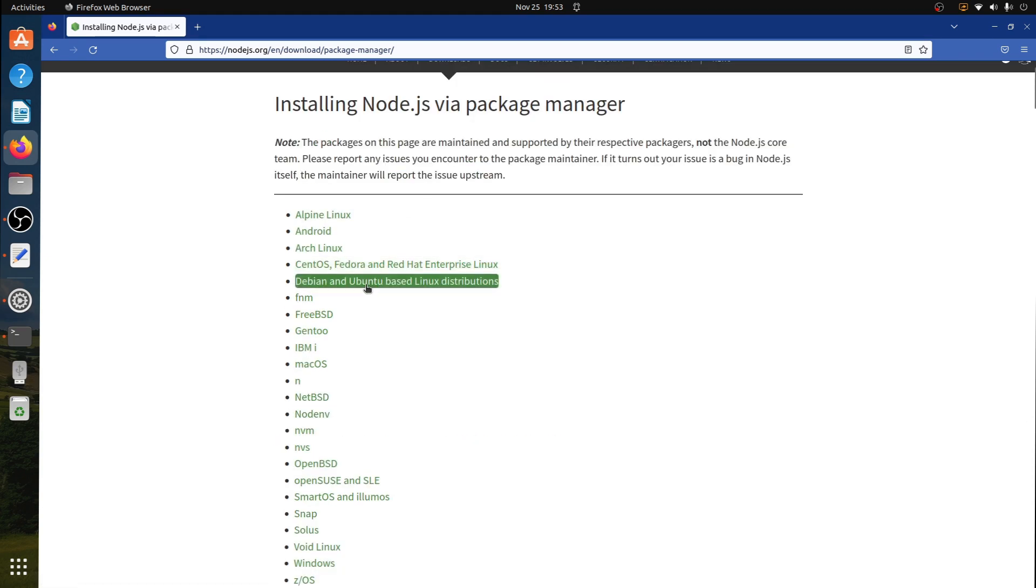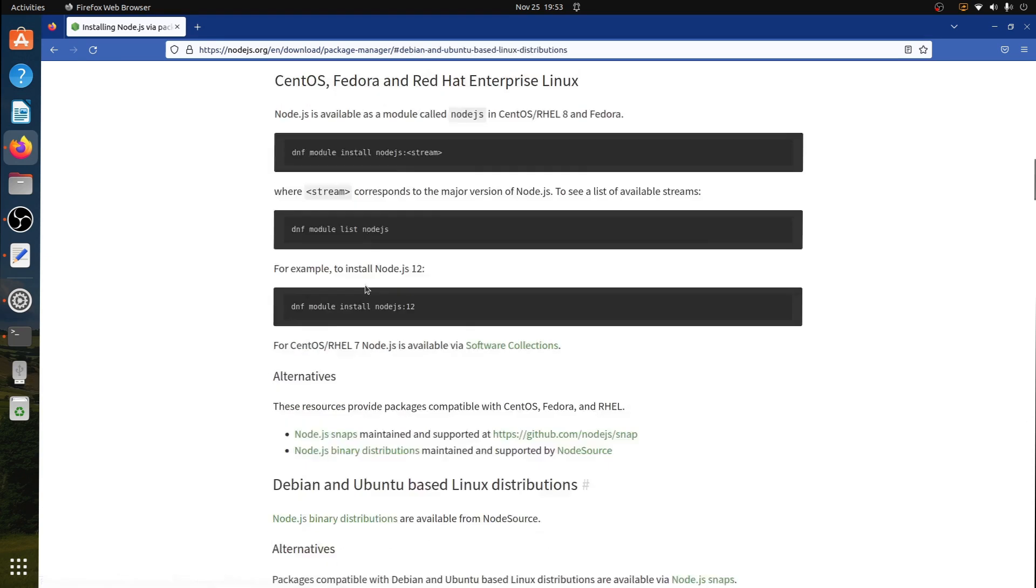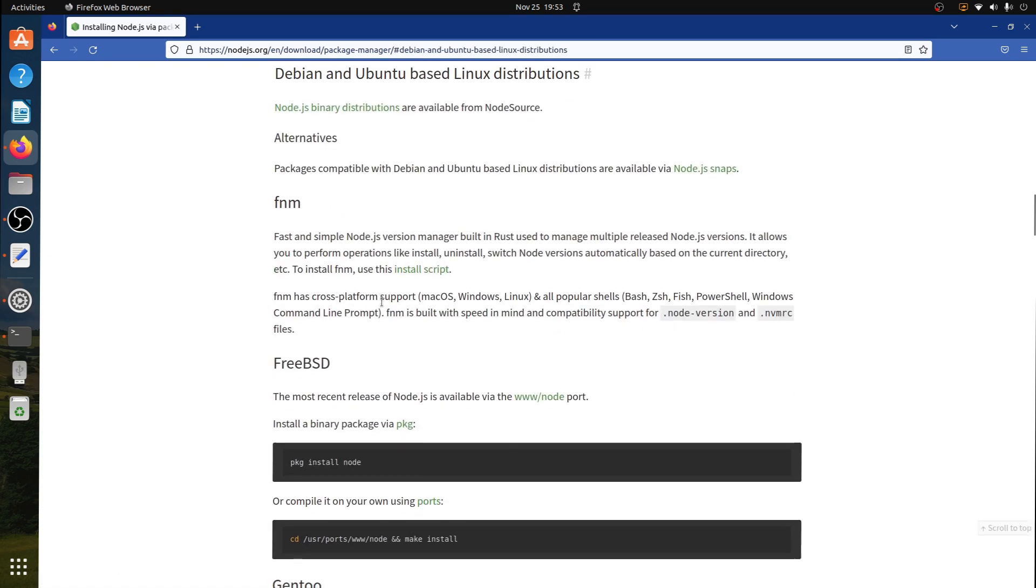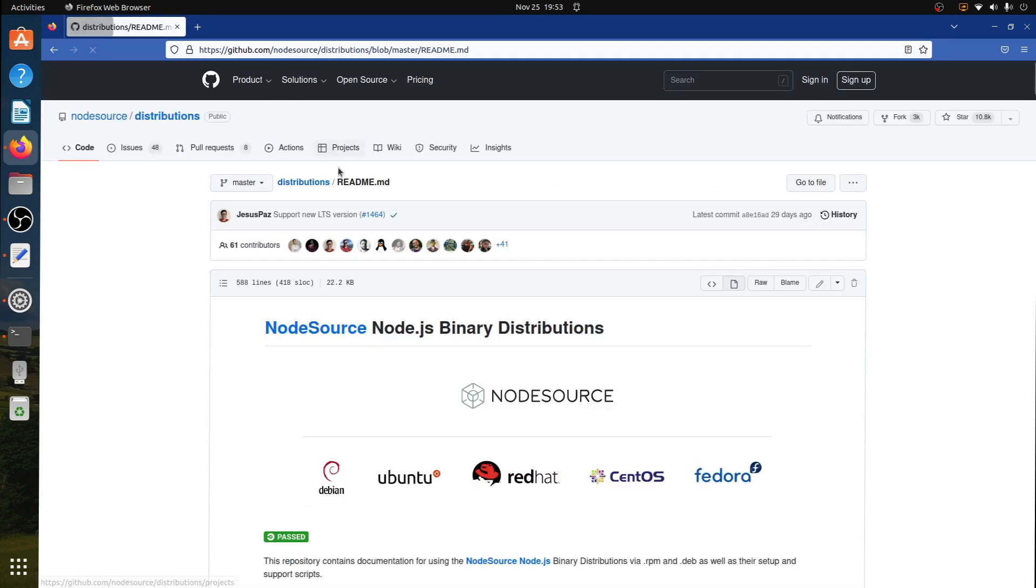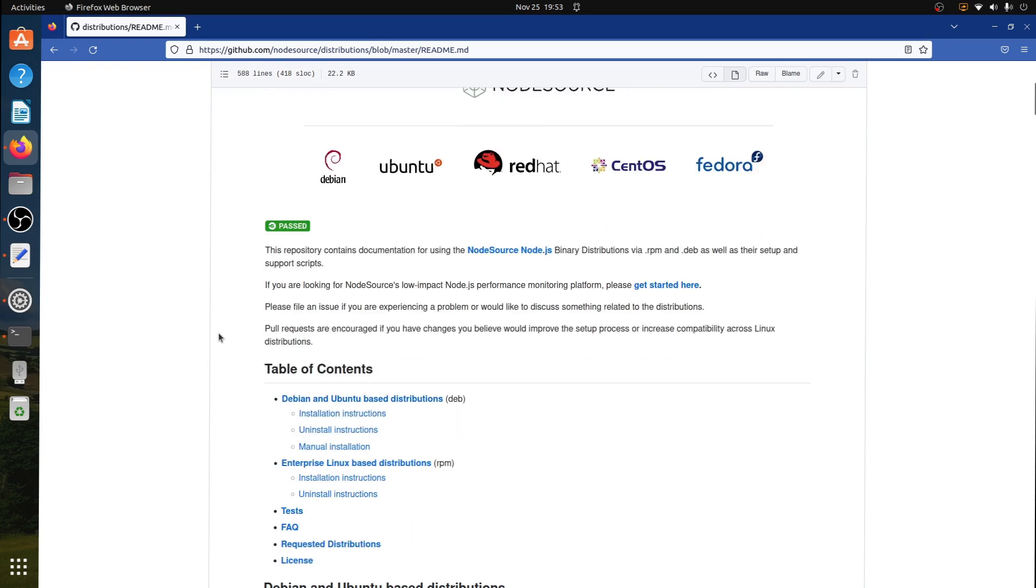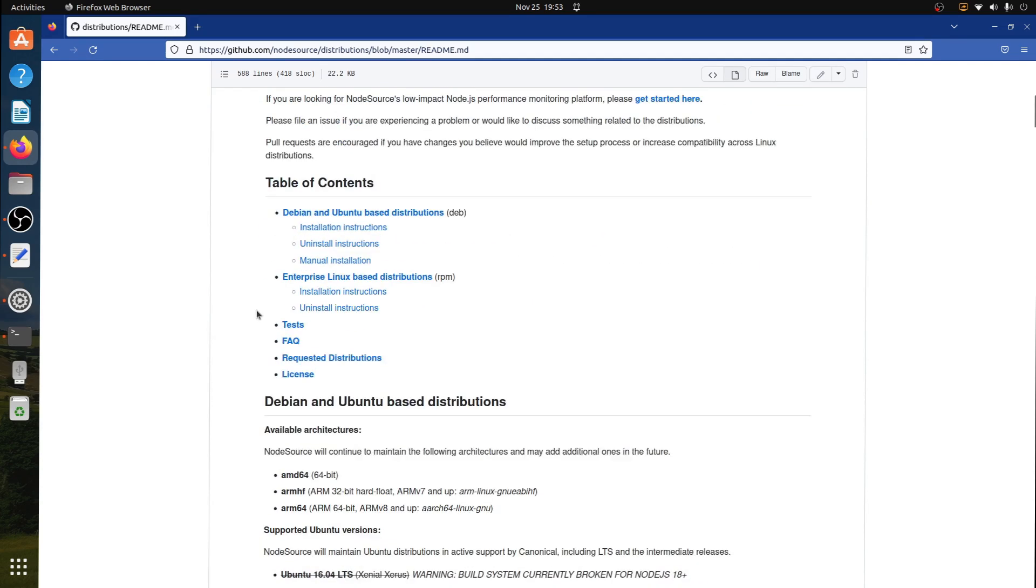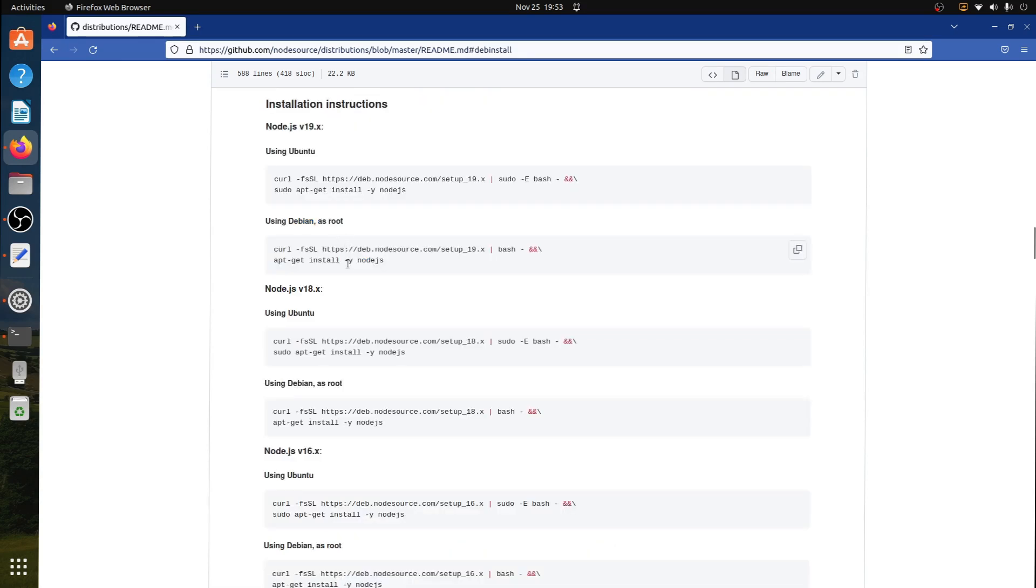Click on Debian and Ubuntu based Linux distribution. Click on Node.js binary distributions. It will redirect you to github.com. Here we can click on installation instructions for Debian and Ubuntu.